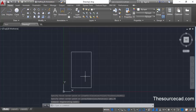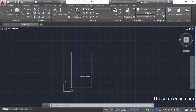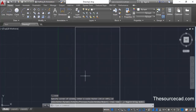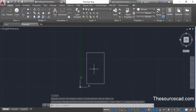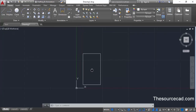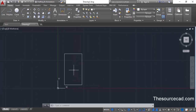This rectangle may appear very small or very large depending on the limits of your drawing area. Double-click your scroll button or middle mouse button to fit it completely inside the drawing area, and then zoom in or out as needed.